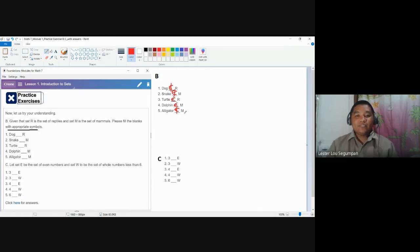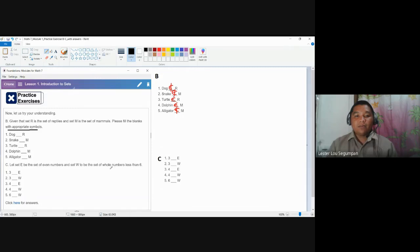As for letter C, another two sets are given. First, set E is a set of even numbers, and set W is a set of whole numbers less than 6. Let me clarify and emphasize: set W talks about whole numbers less than 6.